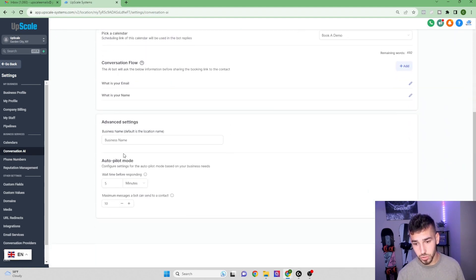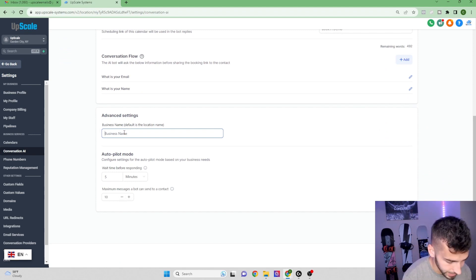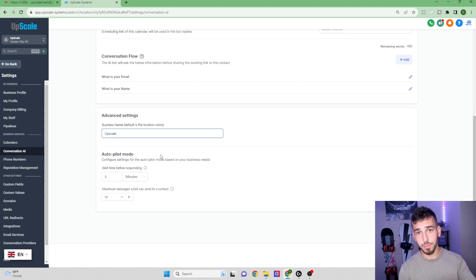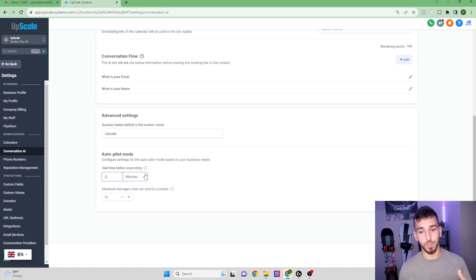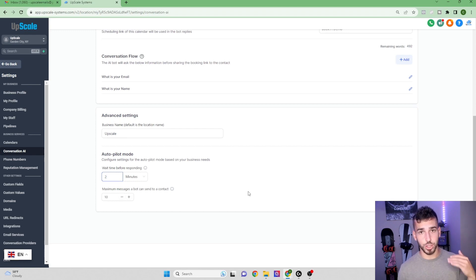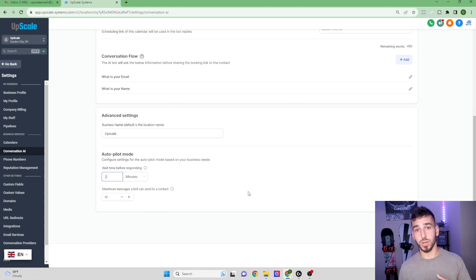Back in Bot Settings, scroll down to Advanced Settings. You can enter your sub-account name. For Autopilot mode, there's a wait time before responding — default is five minutes, I'd lower it to two to look more human. There's also a maximum number of messages the bot can send to a contact, which prevents customers from spamming your bot and running up your bill. I think ten messages is a good limit — after that the bot goes to sleep and you can step in.